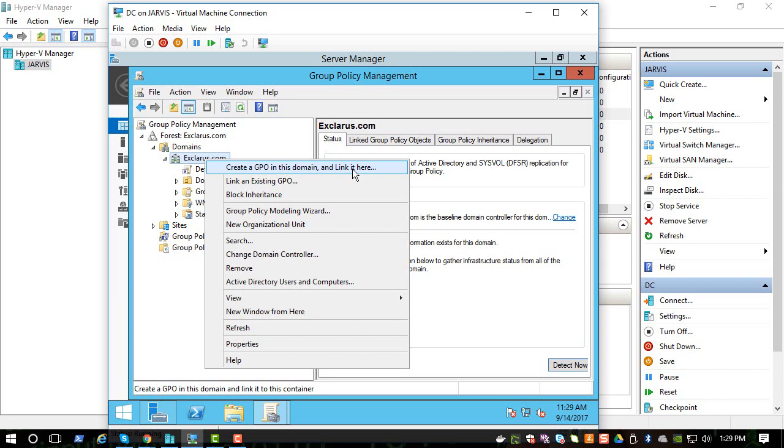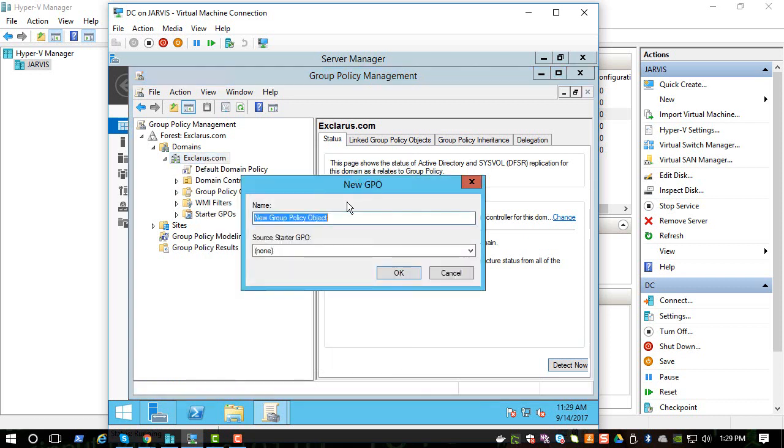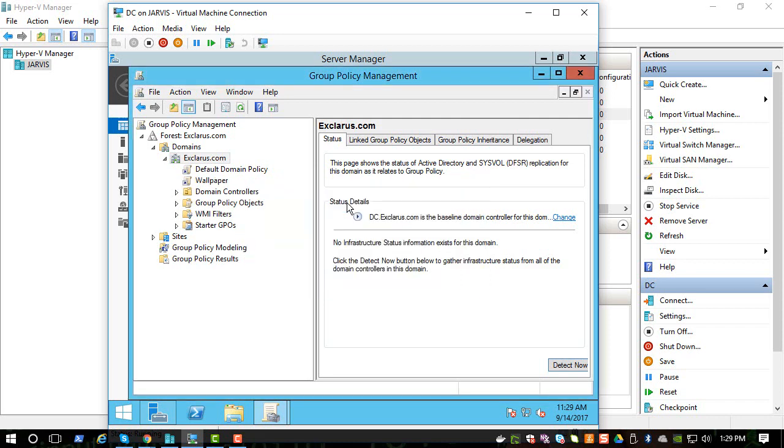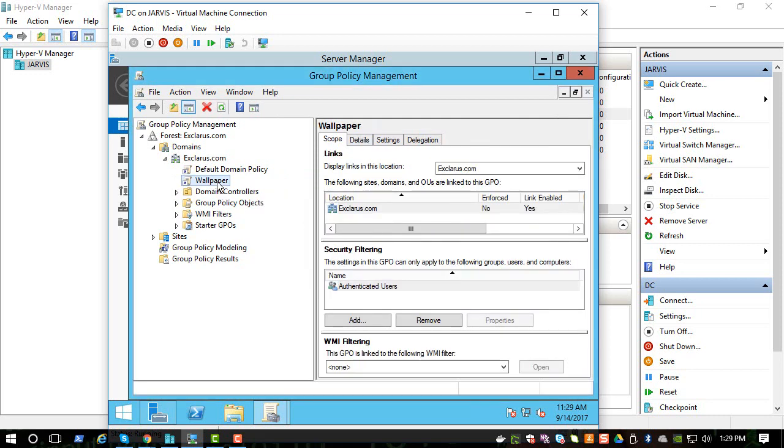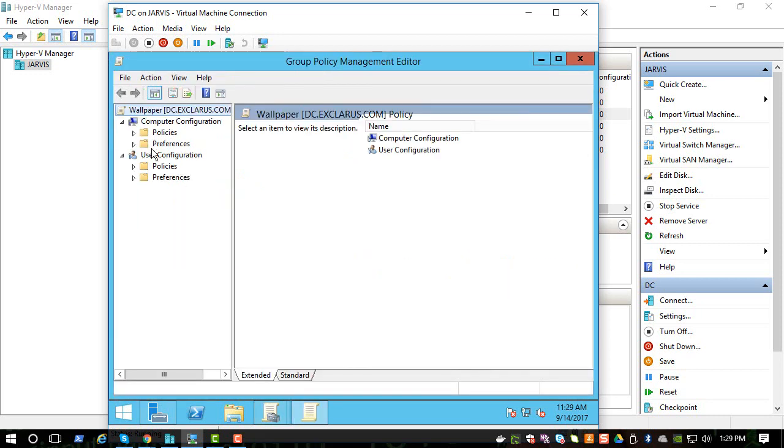So let's click on that. Since we are going to change, this GPO will change the desktop wallpaper of all the systems that are connected to Active Directory. You can do more than one thing, but let's keep it simple and let's say wallpaper.